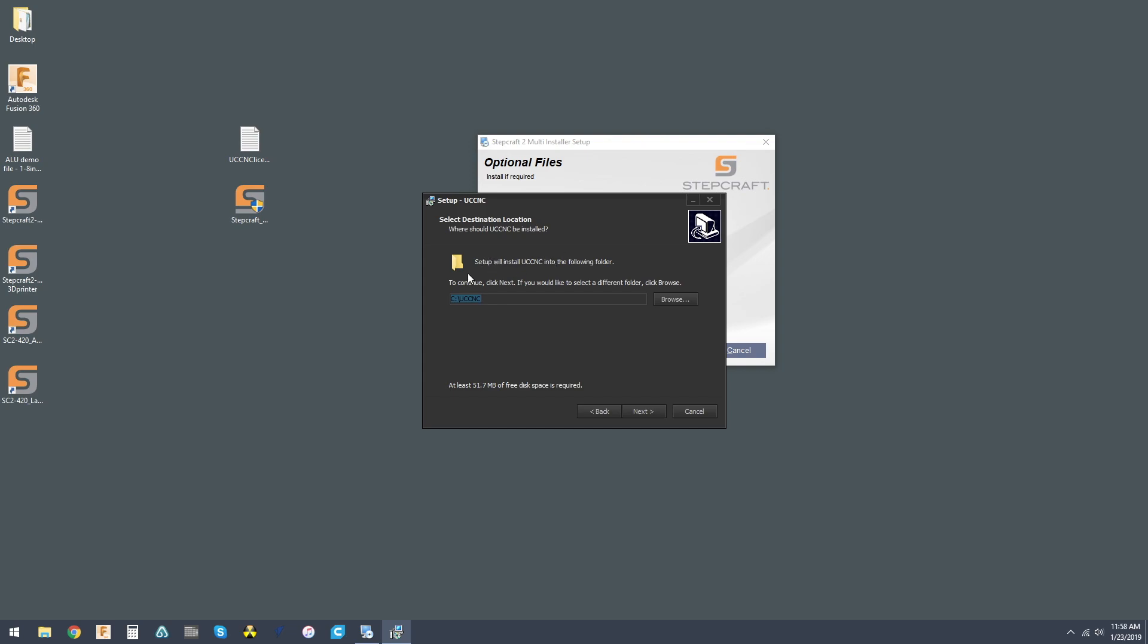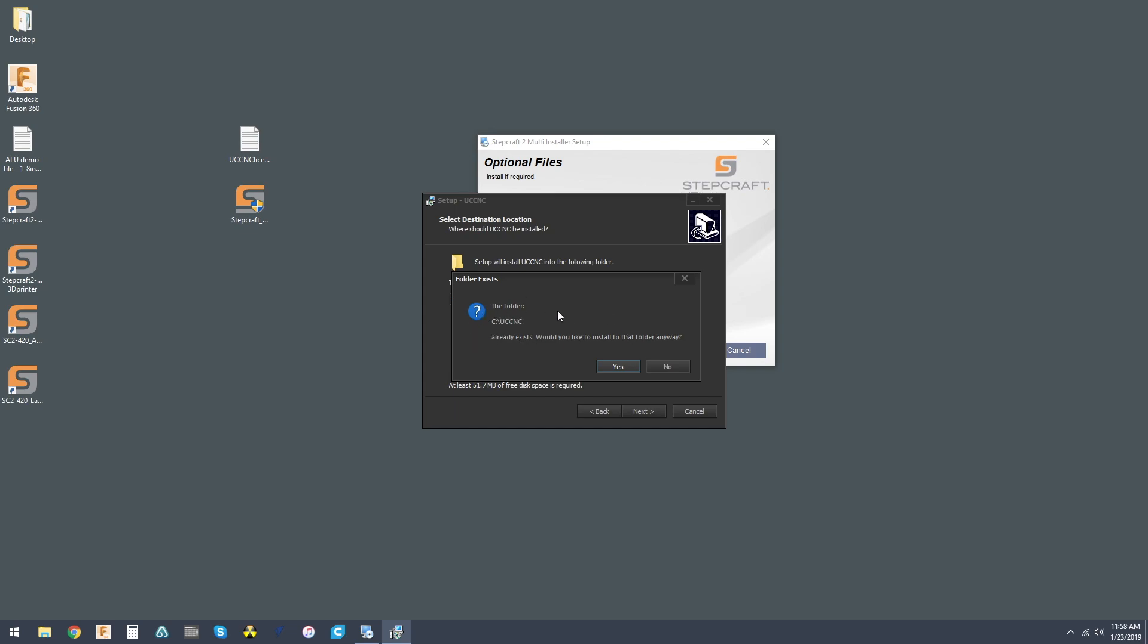And then you want to make sure that it's installed in the same folder as your profiles, which by default is UCCNC. Now I have ran into some issues with trying to put this folder anywhere else but your C drive, but your results may vary. I do recommend, if possible, keep it in your C drive.